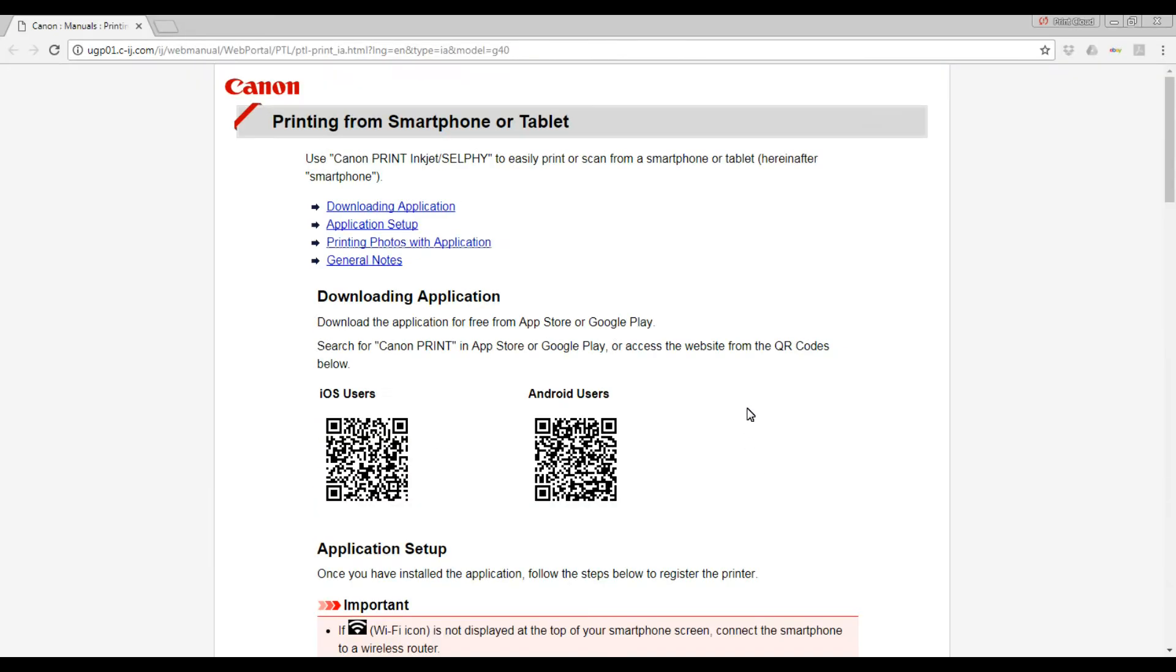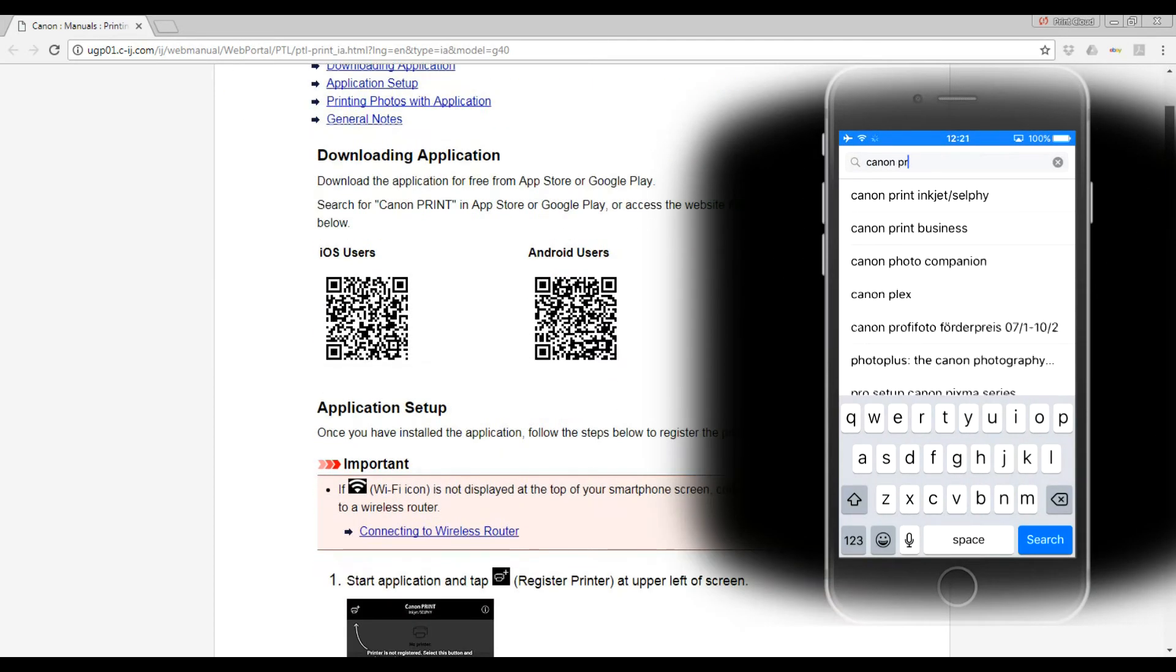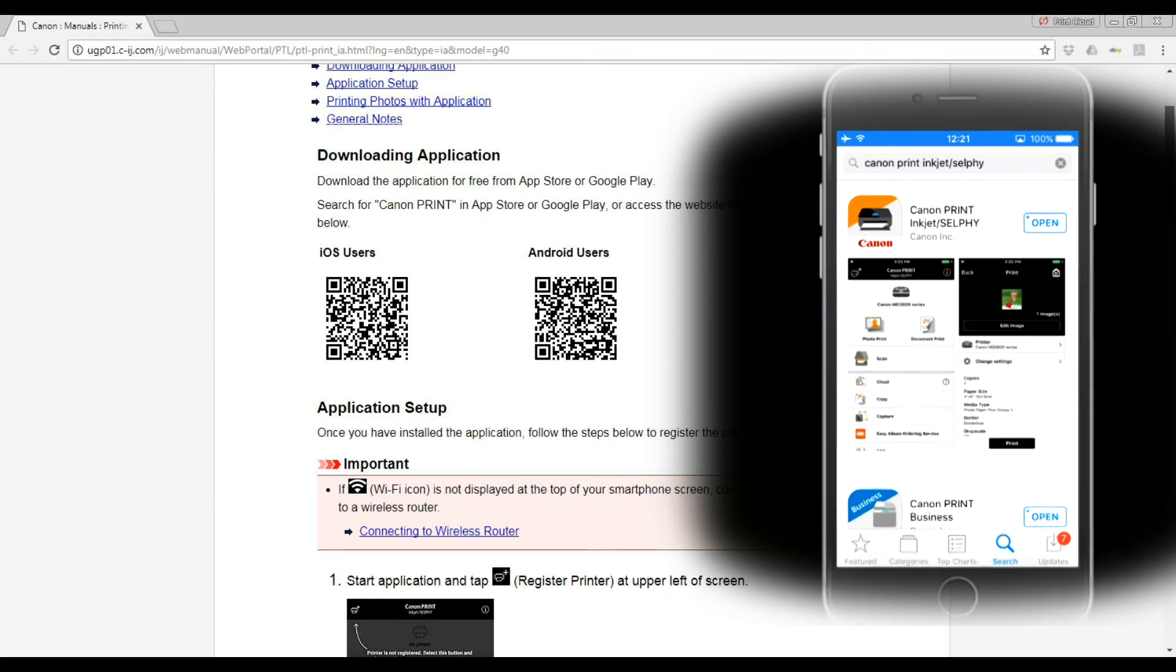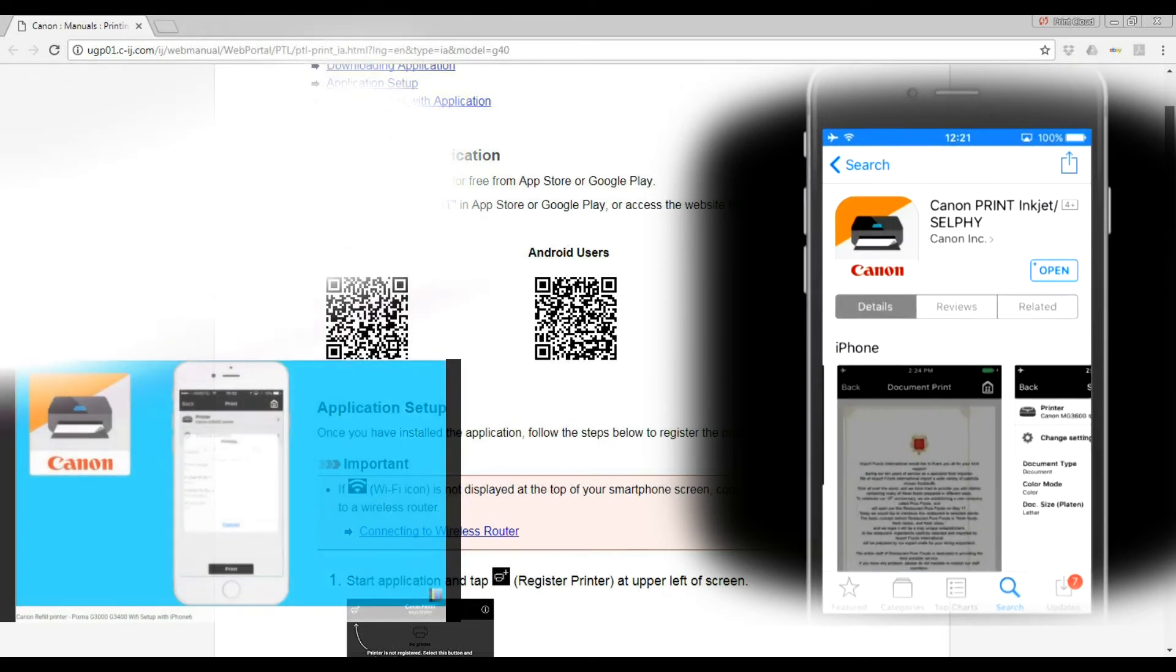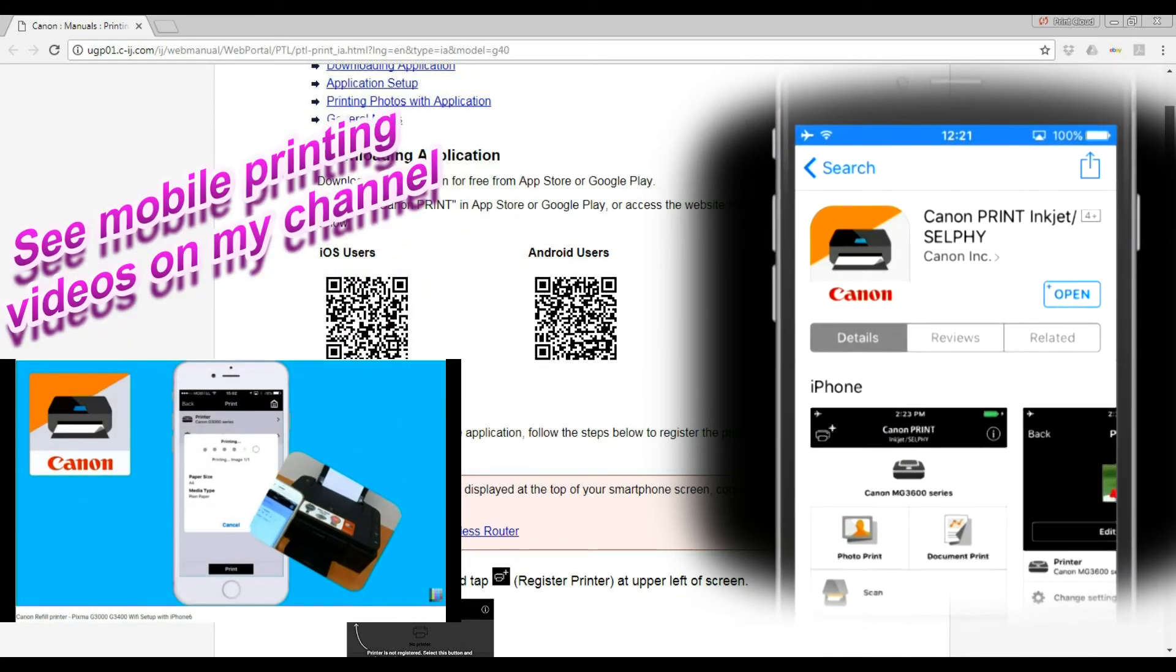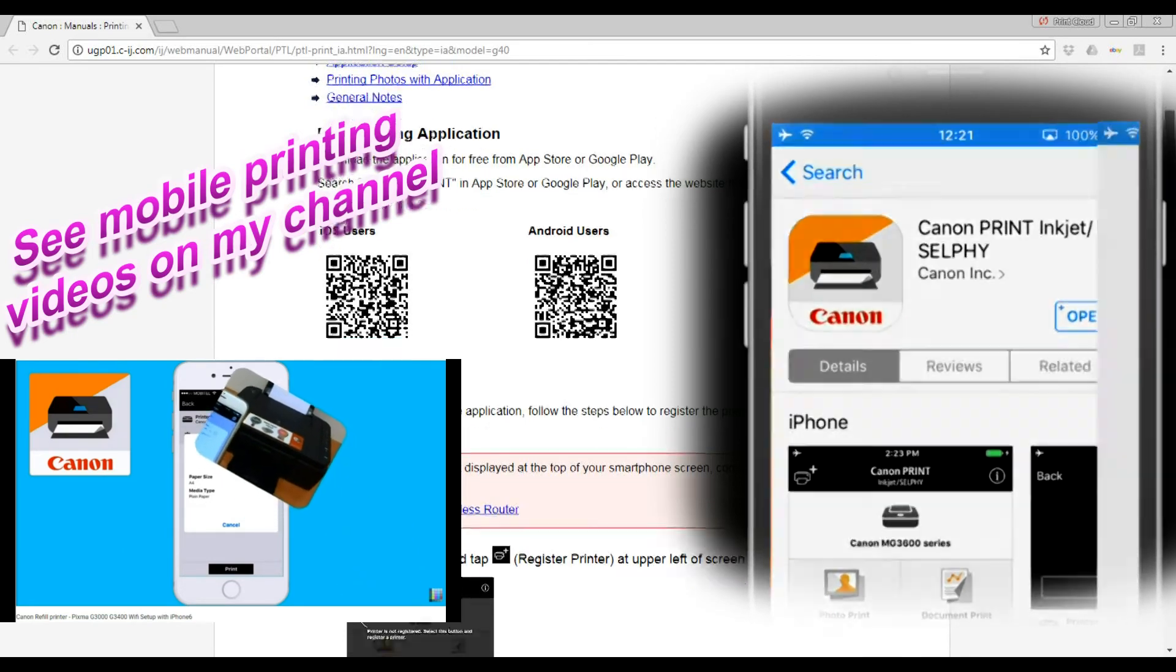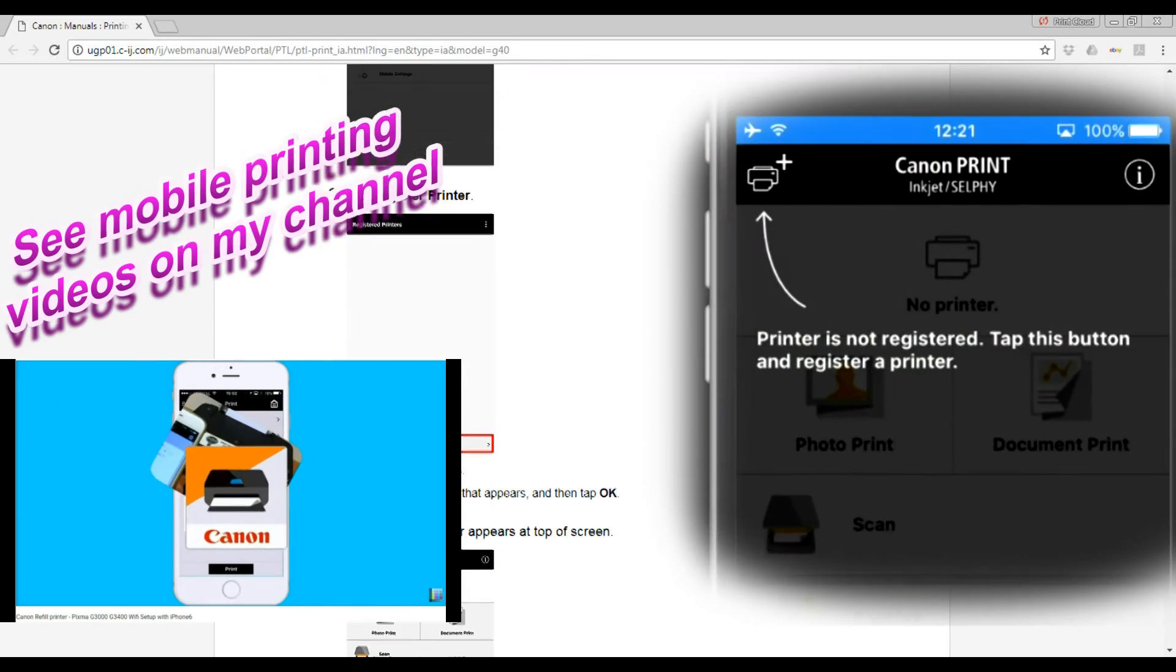This web page shows the QR codes for downloading Canon Print Inkjet Selfie app, which you can use for printing, scanning, copying, cloud access to the printer and so on.